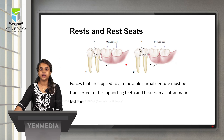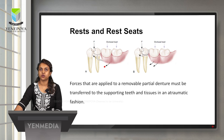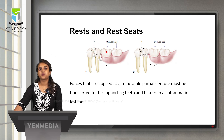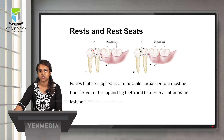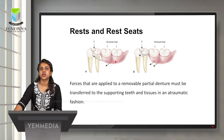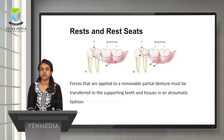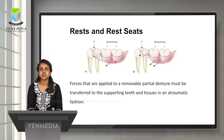The occlusal load applied onto the prosthesis causes it to rotate, resulting in force applied onto the tooth which can cause tipping in the clockwise direction. To prevent this movement, we give a rest which provides vertical support — the further downward movement of the denture towards the tissue is prevented. Forces applied to removable partial denture must be transferred to supporting teeth and tissue in an atraumatic fashion; that is where rest comes into picture.